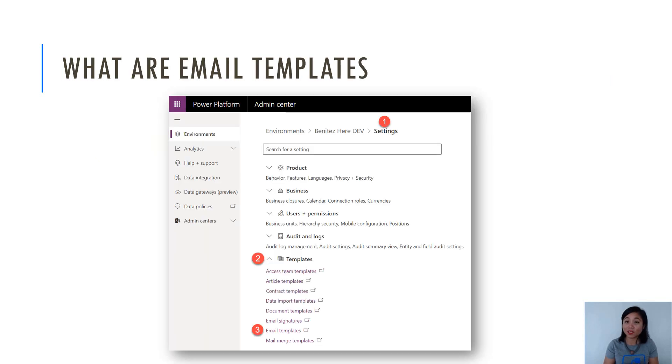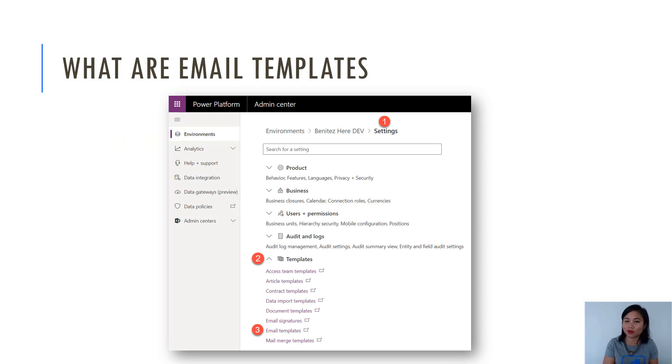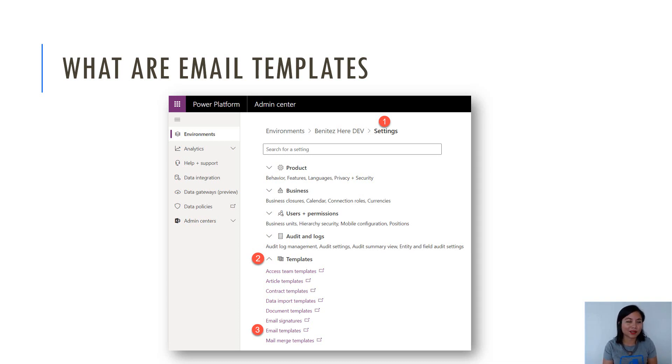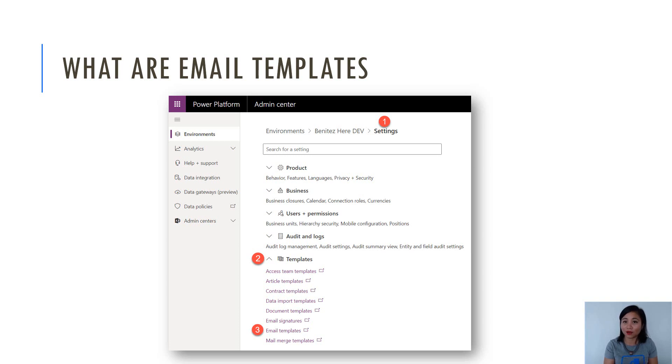So what are email templates? Well, it's pretty self-explanatory. You create an email template and then you can associate it to an email record in Dynamics 365 or CDS. When I refer to an email record, I'm talking about the native capabilities of Dynamics 365 and CDS. I'm not referring to an Outlook email record, so I just wanted to make that clear.